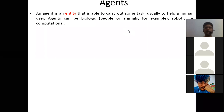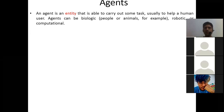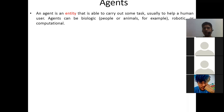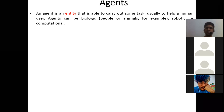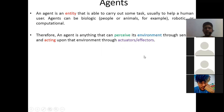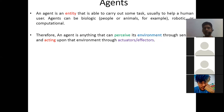An agent is an entity that is able to carry out some tasks, usually to help a human user. An agent can be biological — such as a person or an animal — or it may be a machine or a program that can act as an agent. Therefore, an agent is anything that can perceive its environment through sensors and act upon that environment through actuators and effectors.